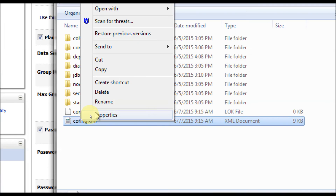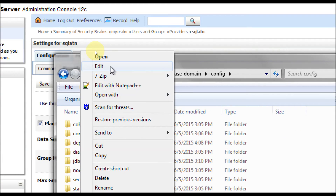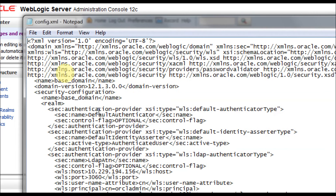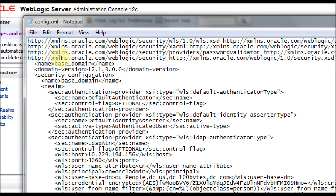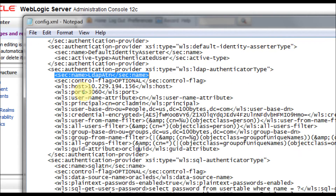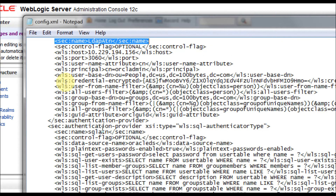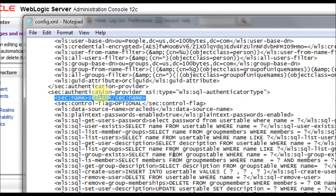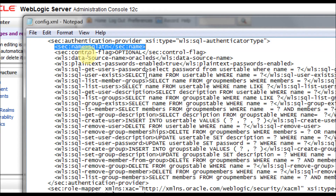Open config.xml. At the top of the file, you will find the authentication providers. In my case, there's LDAP1 which was configured in the earlier tutorial, and now there is the SQL authenticator. You can see all the queries I'm using in the SQL authenticator configuration listed here. I'm going to paste the entire SQL authenticator configuration on the hundredbytes.com page so you can reuse it.